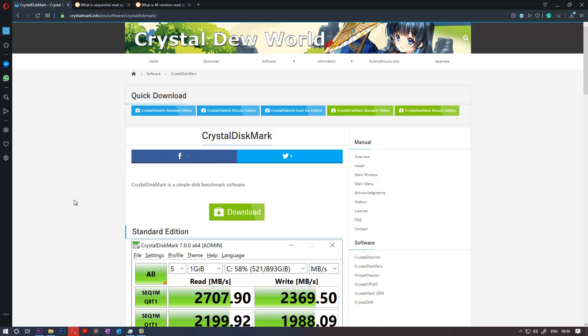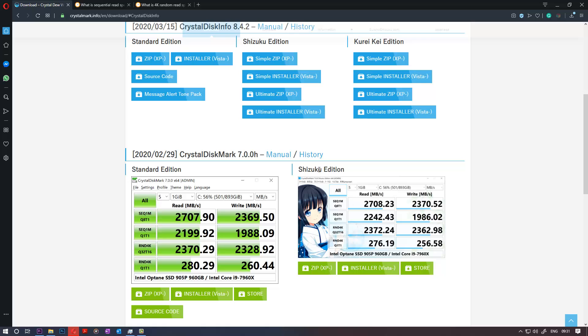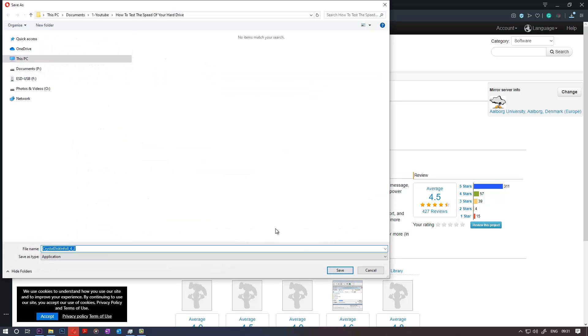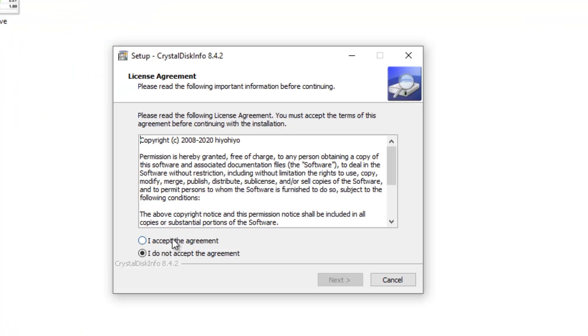So you go to that website and you click on the download. Then there are different options to choose from. Just click on standard if you want, or you can go for a more fancy one. Just standard would be enough. Click on installer and then it should automatically start downloading the file. Then just click on save.